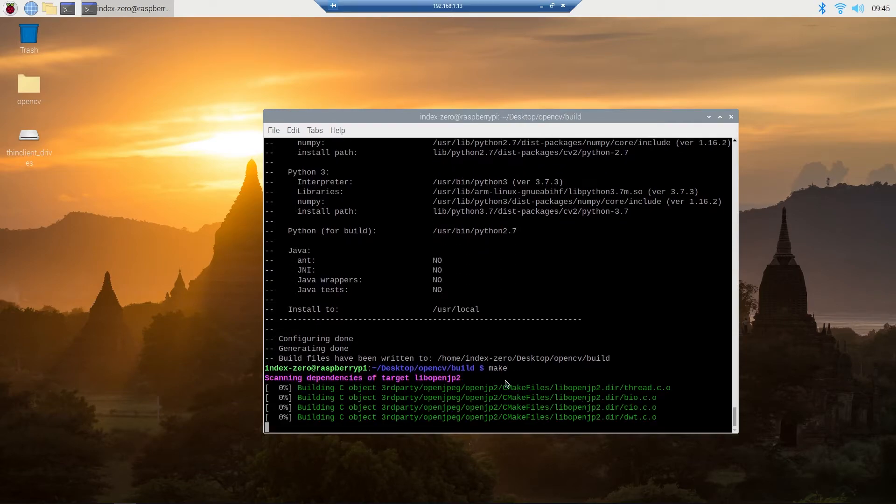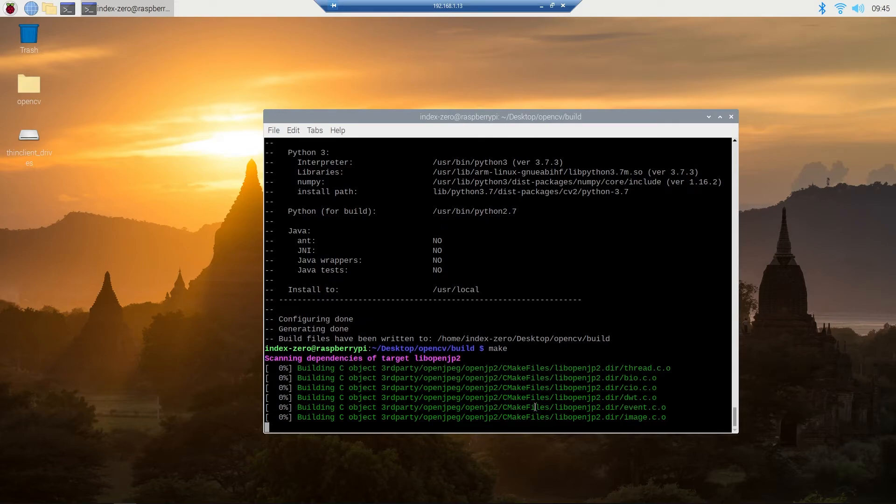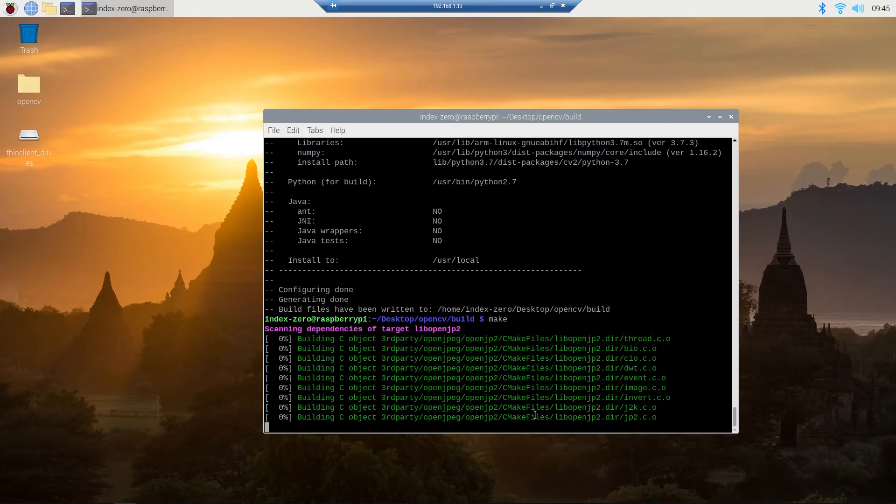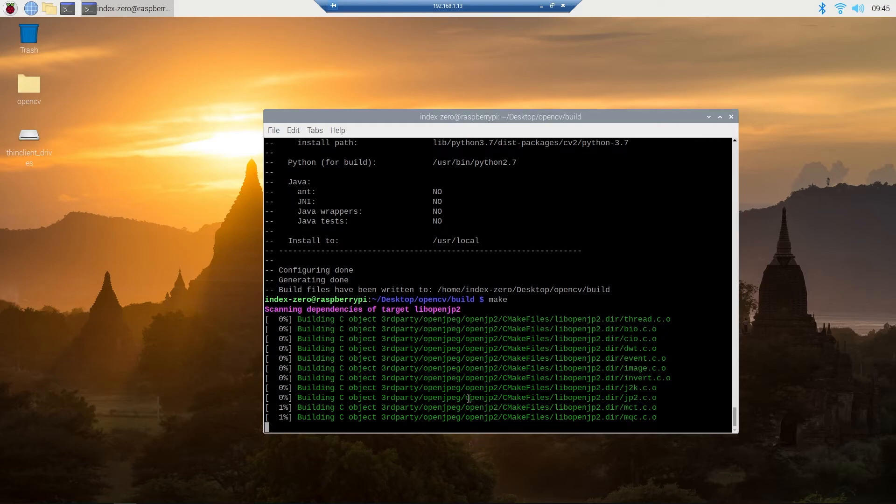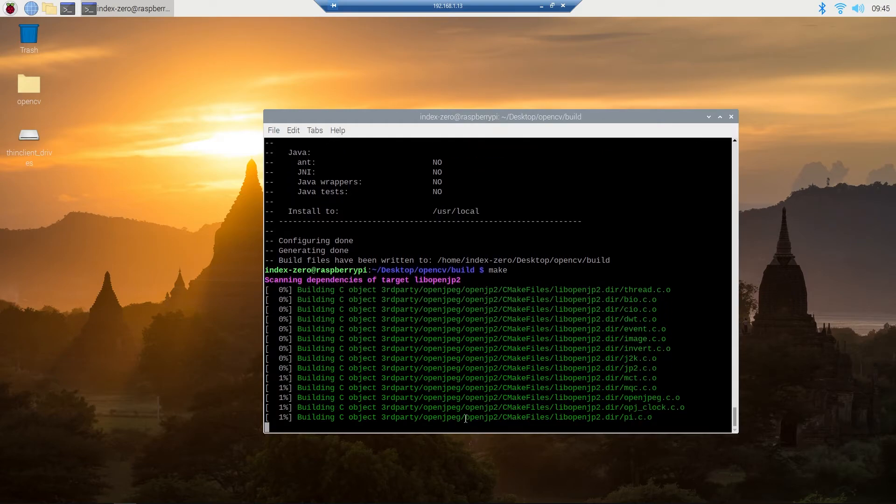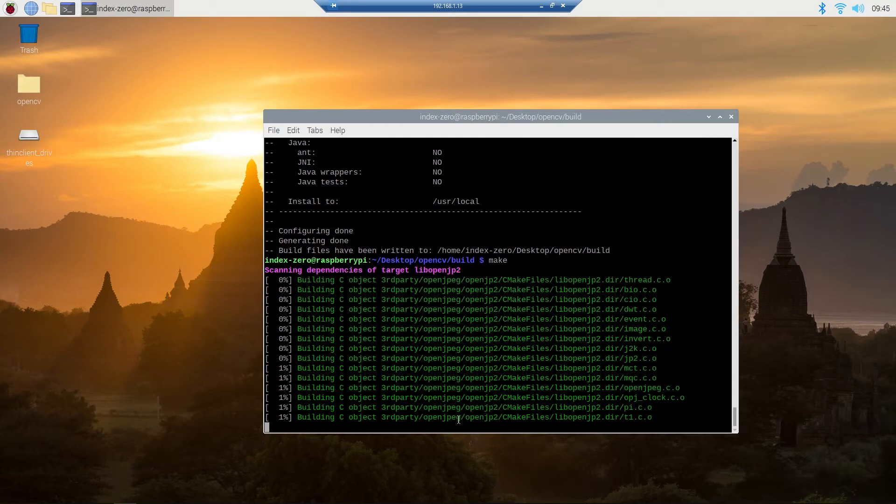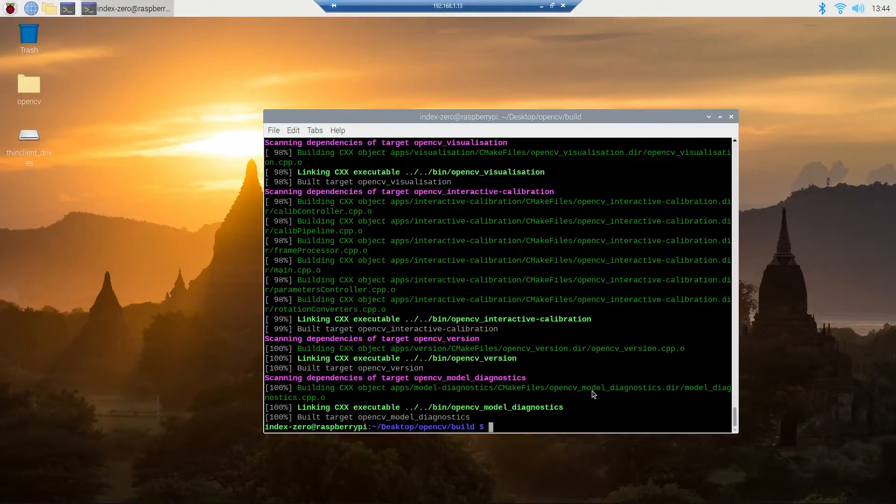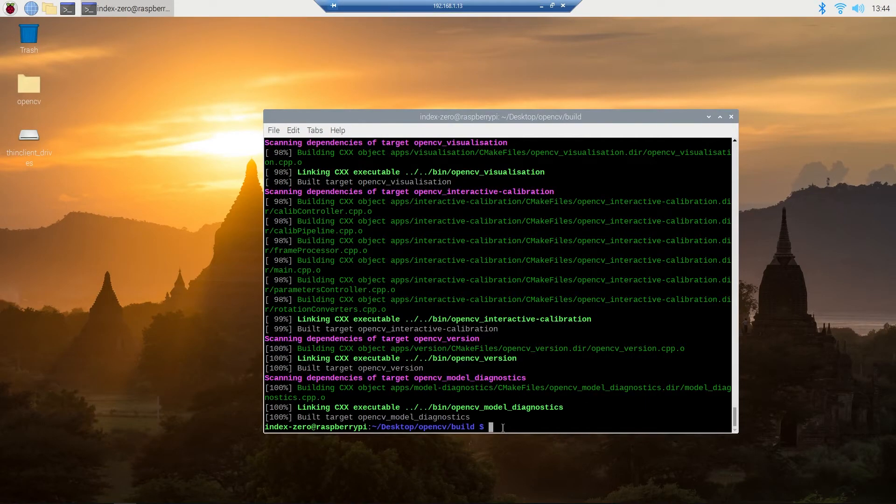So this process takes a very long time. The last time I tried it, it took about 2-3 hours, so you can just let it run until it's done. For now I'm gonna pause the video here, and when it is done I will be back. Now this process is done and we have just one more step to do.